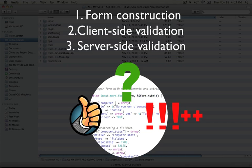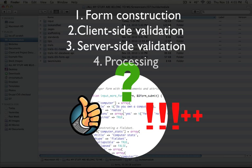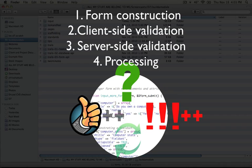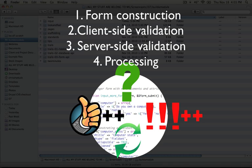And finally, during the submission process, Drupal acts in a very similar way to during the validation process in that there's a submit function. And you can register that within the module that defines the form or additional modules can process that data in some way by adding their own submission function.